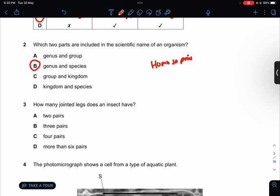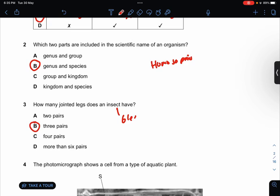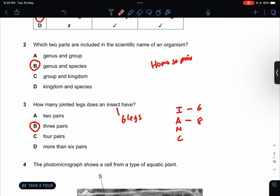How many jointed legs does an insect have? So this will be three pairs, because insects will always have six legs. In the IAMC, insects have six legs; arachnids have eight legs; my reports have ten legs; and some have more than 40 legs.